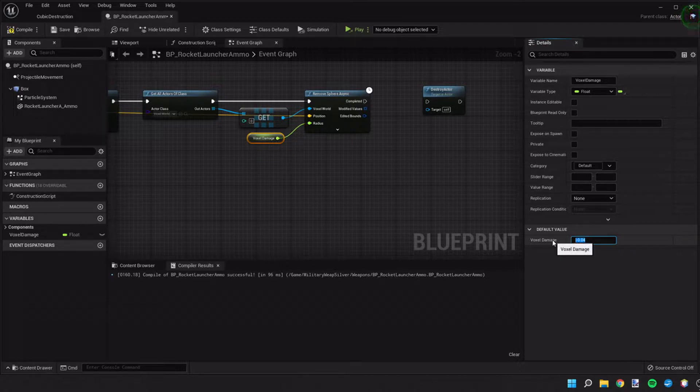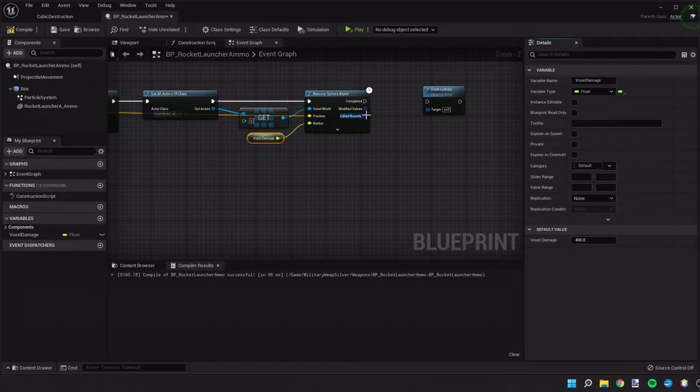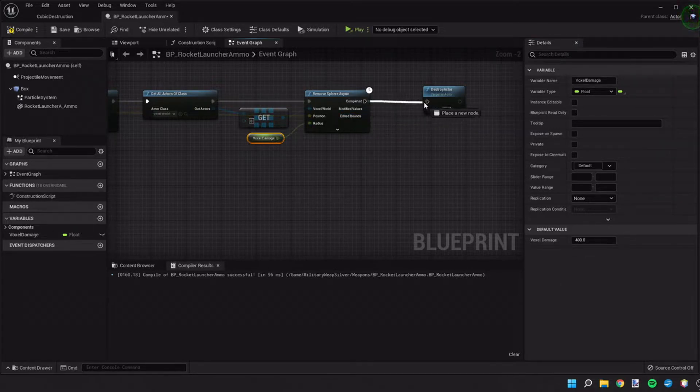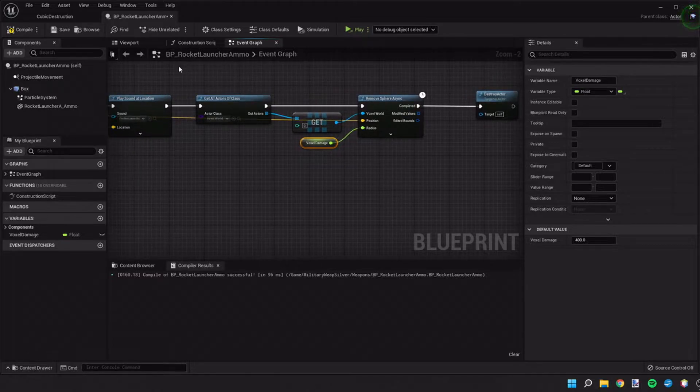For now, why don't we put, let's put 400. That can be adjusted later. And then we're going to output to destroy the actor again.